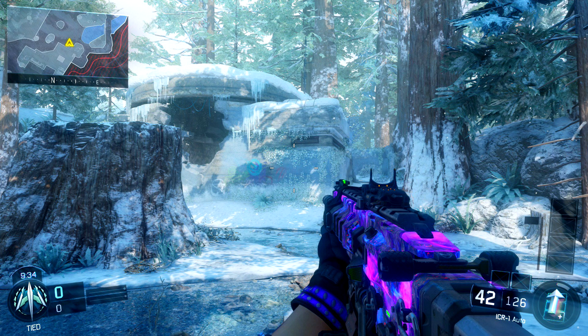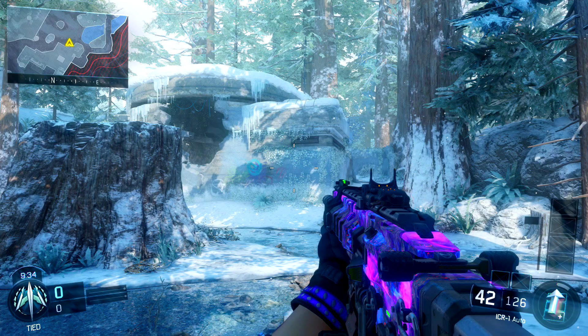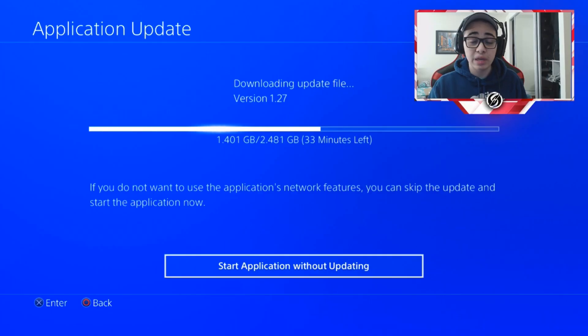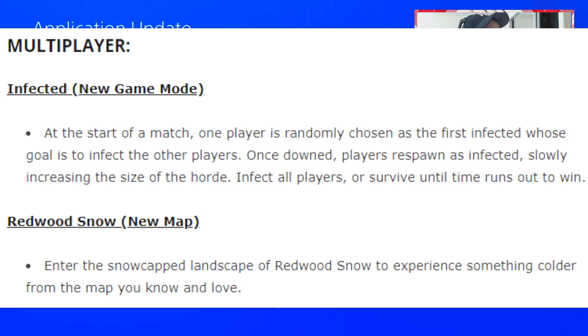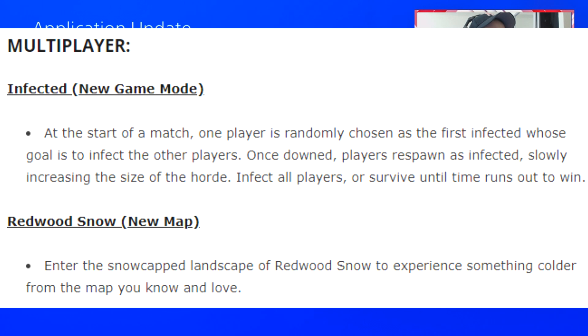And there's also, they're adding a new game mode which is crazy - the infected game mode. If you guys don't know what infected is, it's something we've had for quite a while in Call of Duty. At the start of the match, one player is randomly chosen as the first infected whose goal is to infect other players.